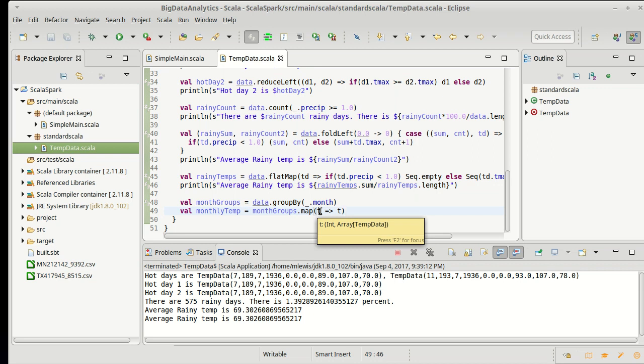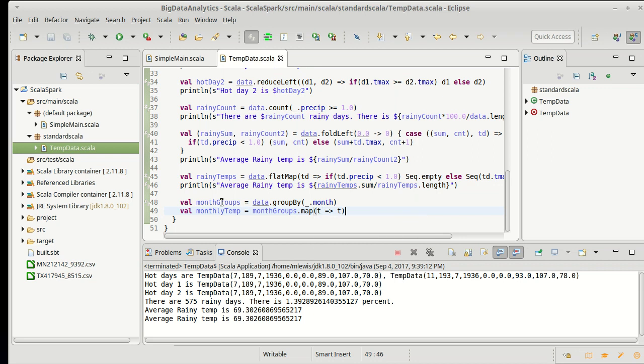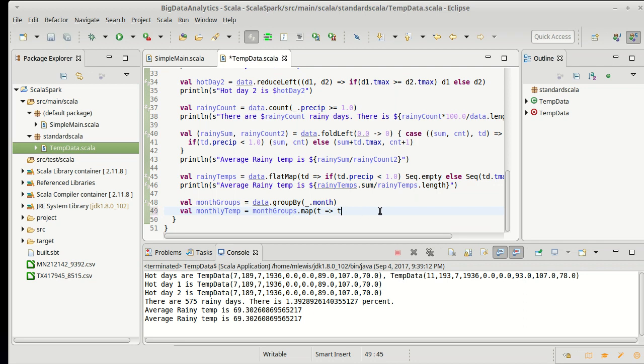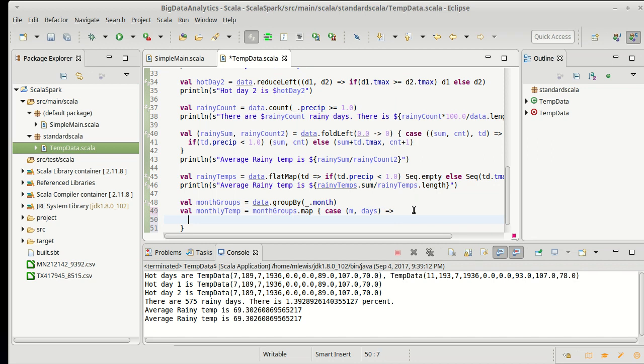When you map or for each or filter on a map type, the value that is passed in is a tuple. Often I like to pattern match on tuples, so as I did in the case of this fold, I am going to write a case here, and I'll call it m and days - m for month and then days for my array of different days.